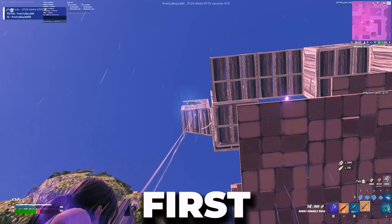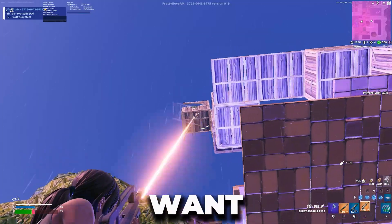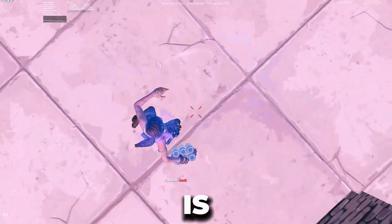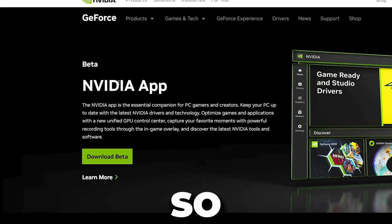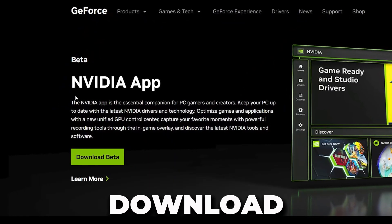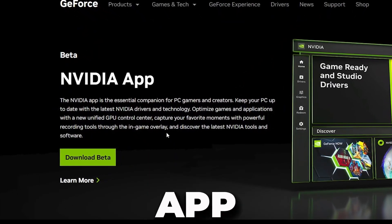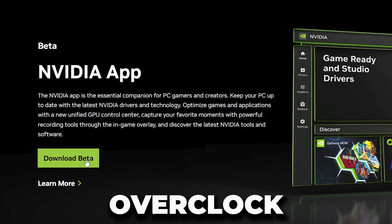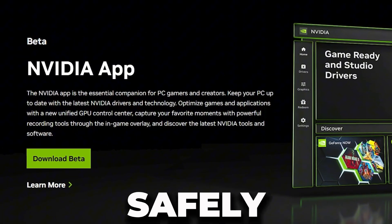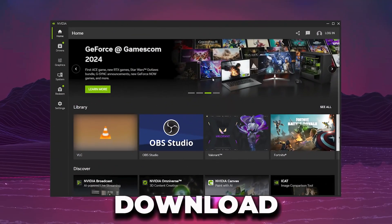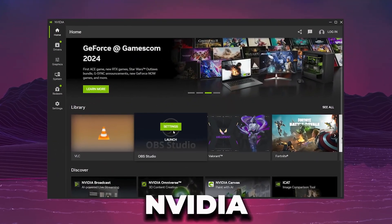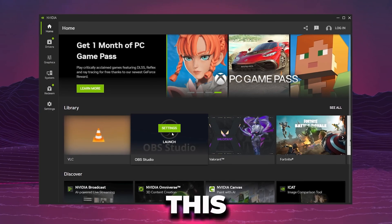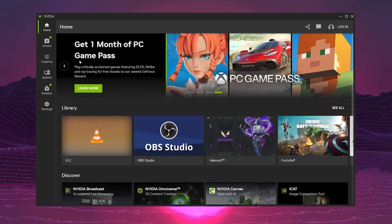In the very first step, if you want to optimize your Nvidia GPU safely, it is very simple. You can download the Nvidia app on your PC in order to overclock your GPU safely. Download the Nvidia app and after installation you will find this kind of interface.